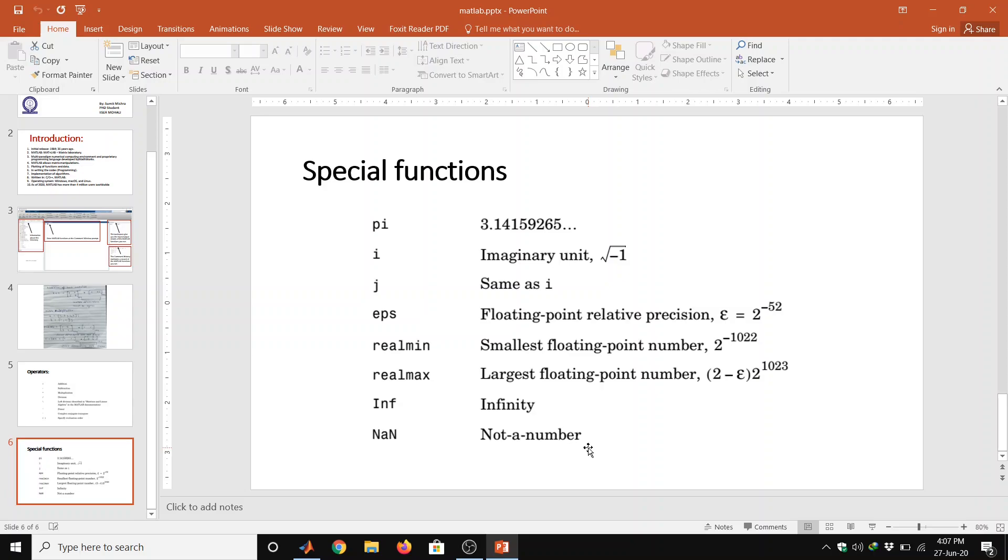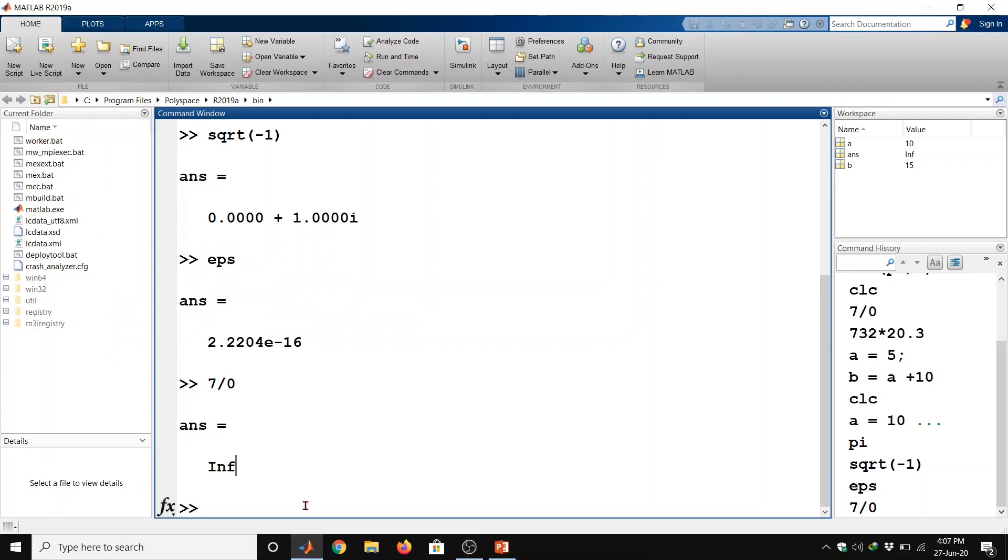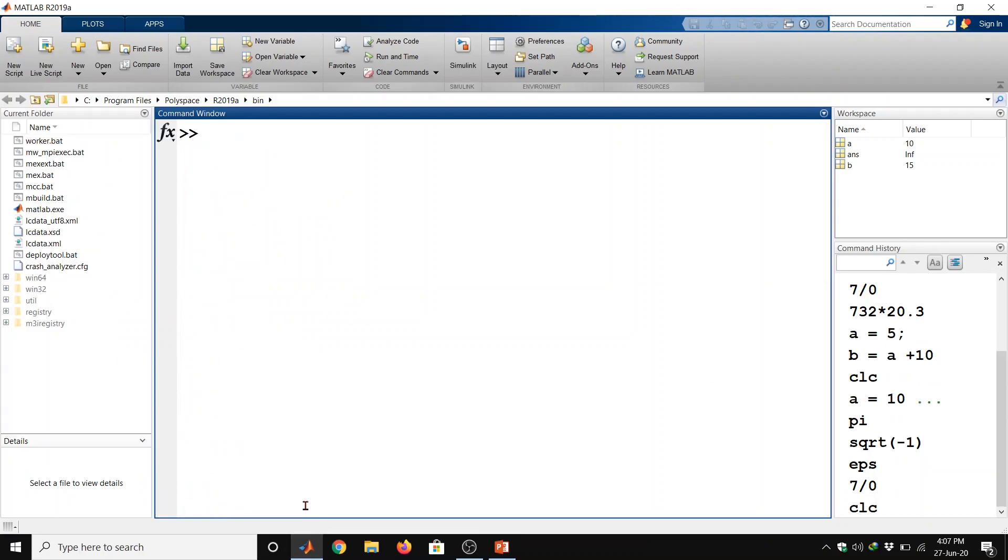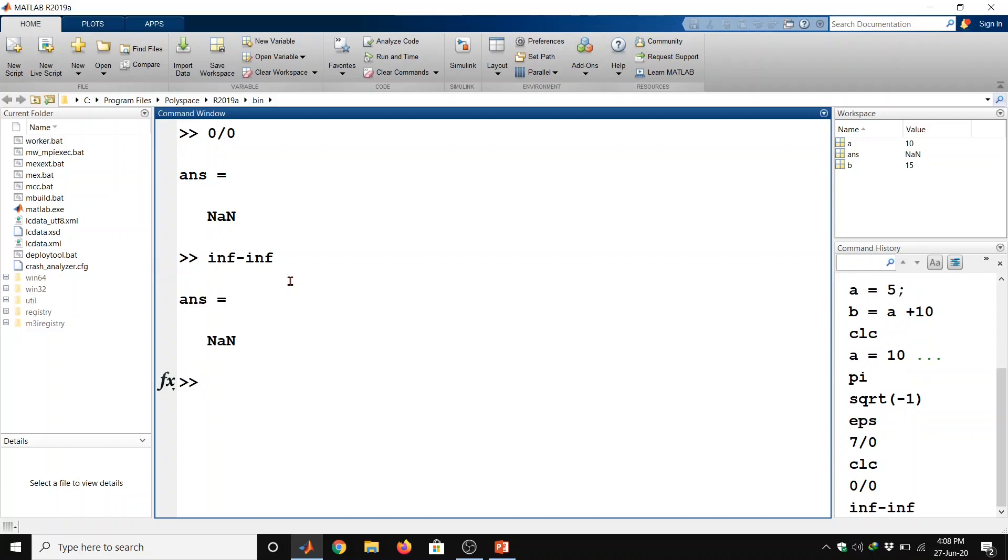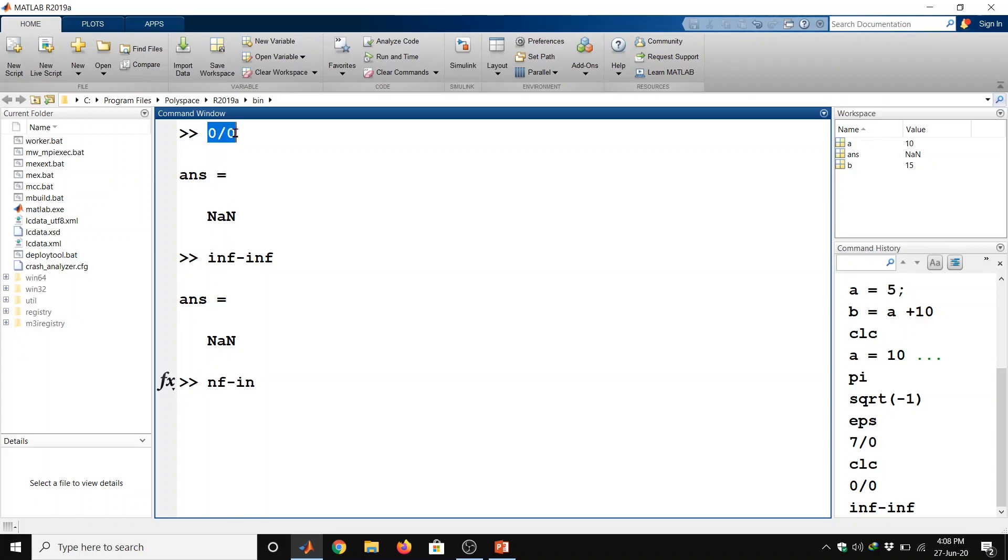Not a number is generated by trying to evaluate expressions like 0 divided by 0 or infinity minus infinity. 0 divided by 0 and then enter, so if it is not a number, or infinity minus infinity and then enter, so these are not well defined mathematical values.